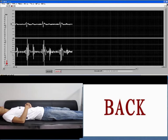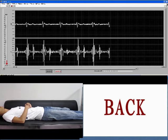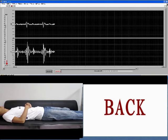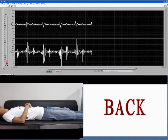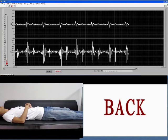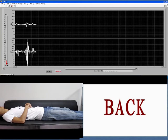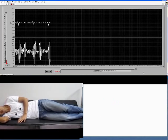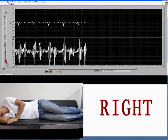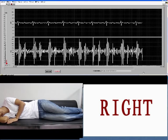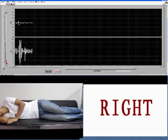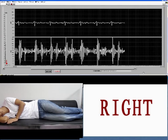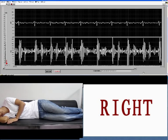Now we observe the heart sound and the QRS complex at the same time. The S1 and S2 heart sounds can be identified clearly. When the subject is lying on his right, both amplitudes are small, but it is still enough to identify his heartbeat.